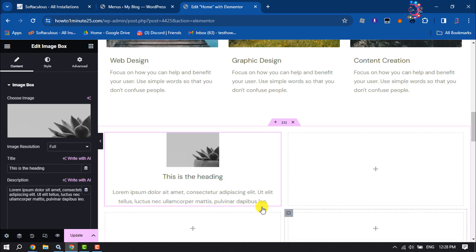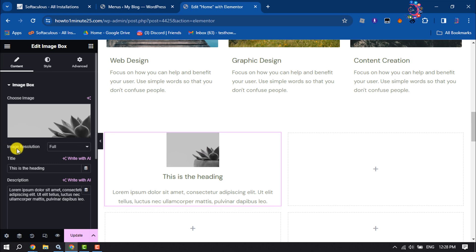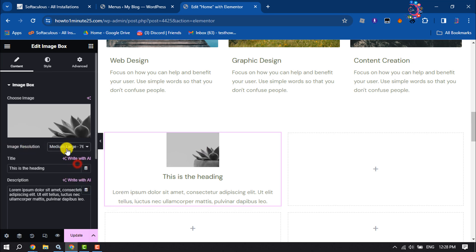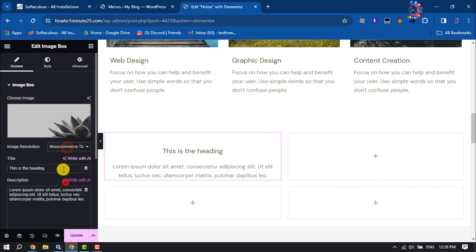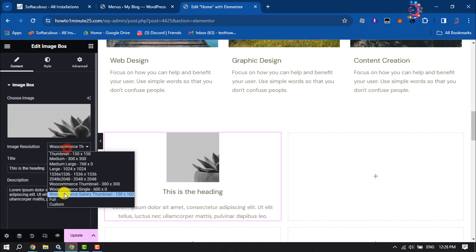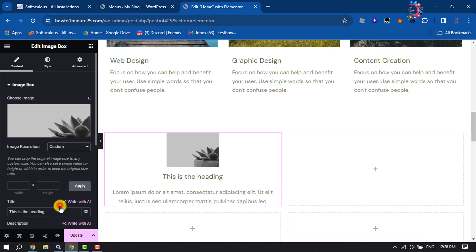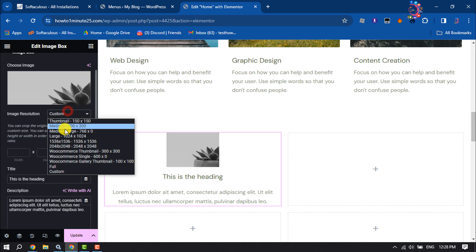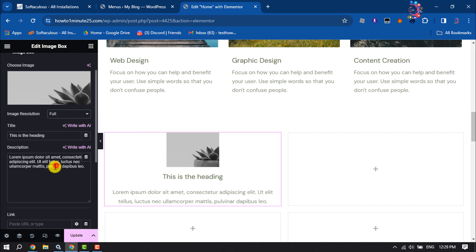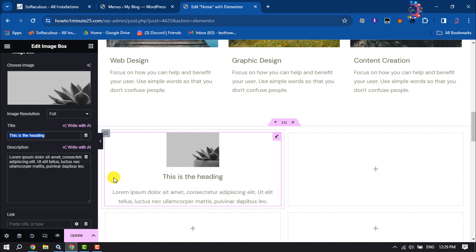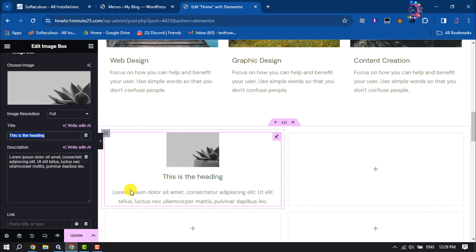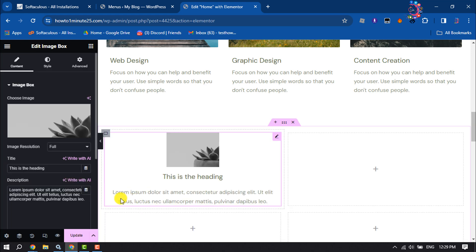Once the photo is added, click on image resolution and you can change your image resolution from here. You can add a title for the image box here. You can change your image box description from here.